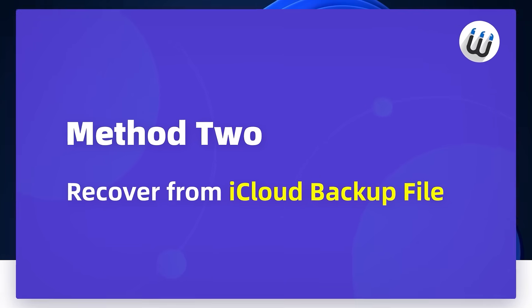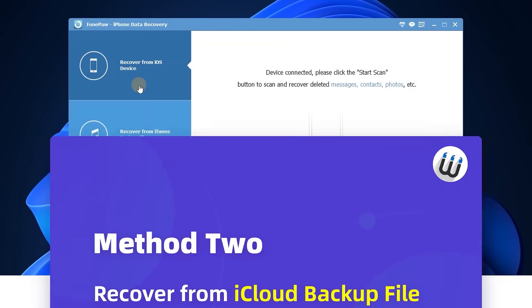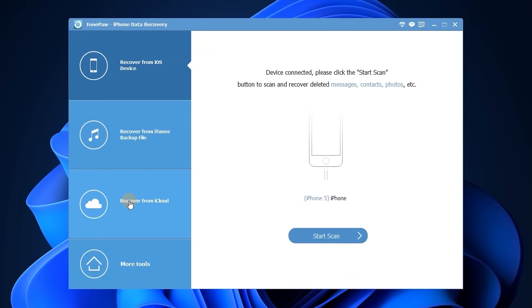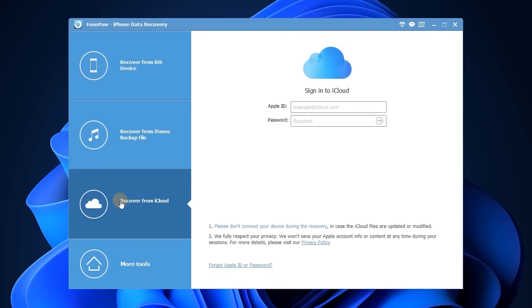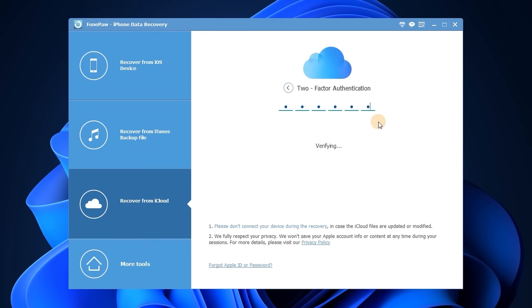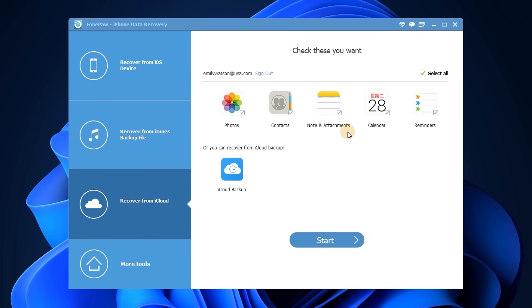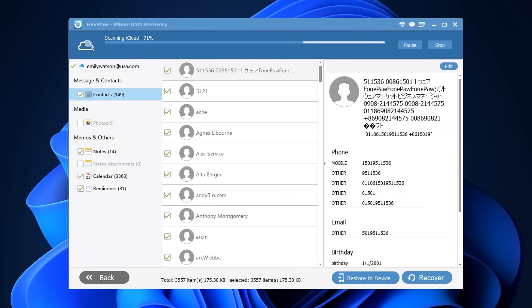Launch the software, click Recover from iCloud backup file, and log in with your Apple ID. Select the data you want to retrieve and download it.